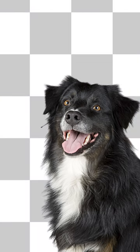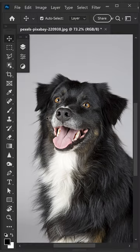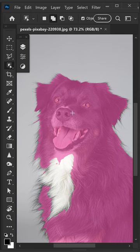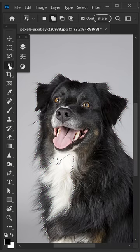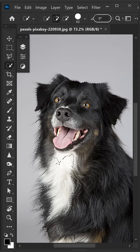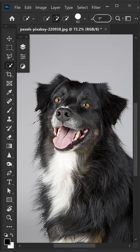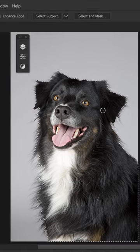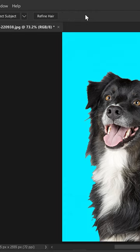To remove a background with fur, get yourself the object selection tool, left click on the furry friend, then right click and get yourself the quick selection tool. Fix up the areas on the chest and then go to Select and Mask.